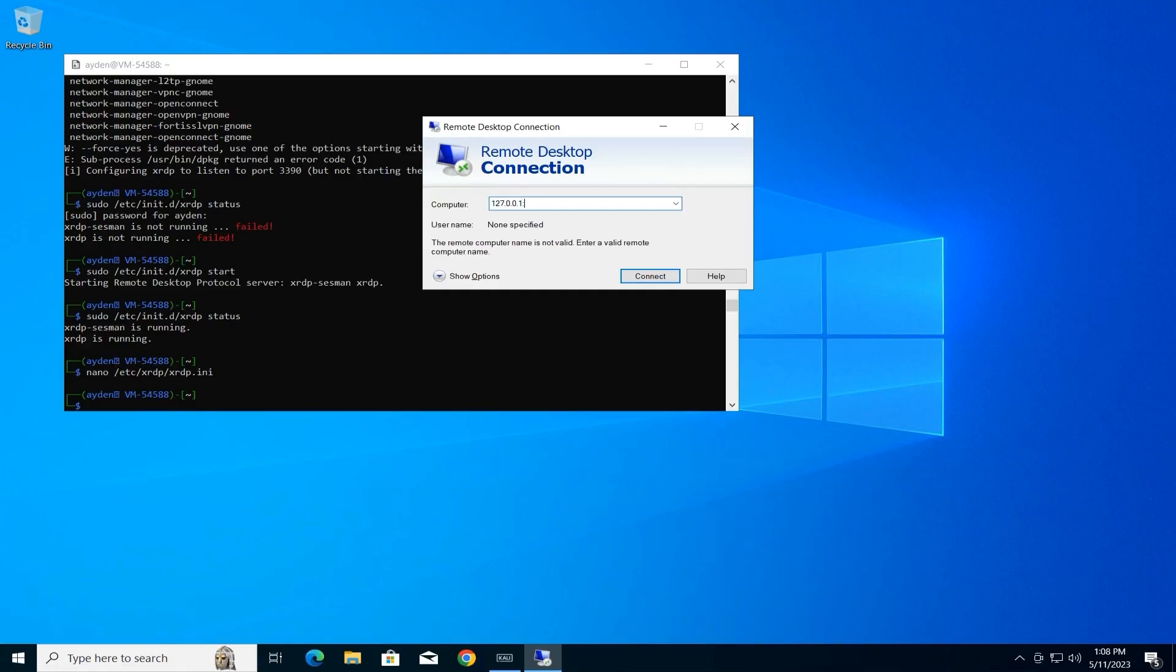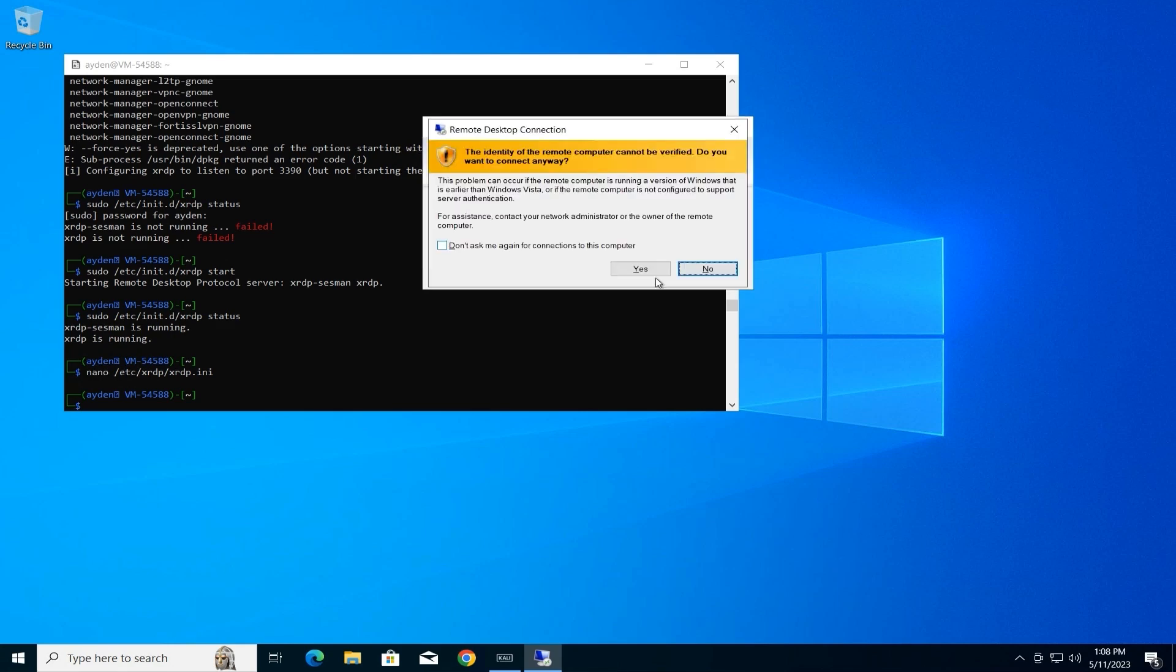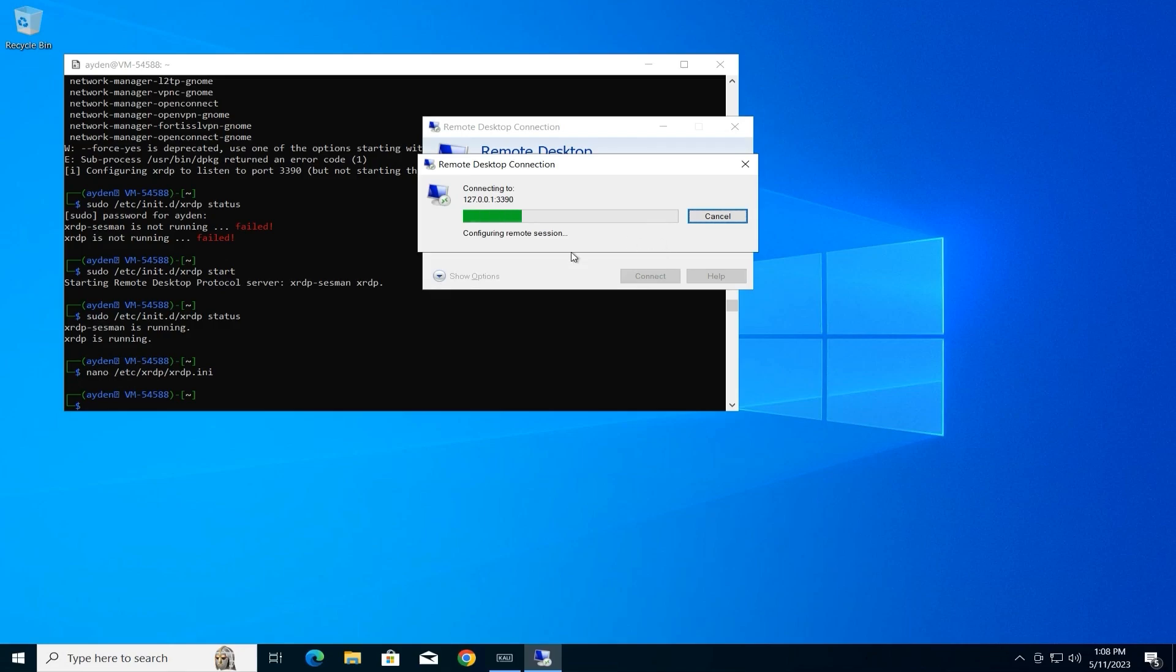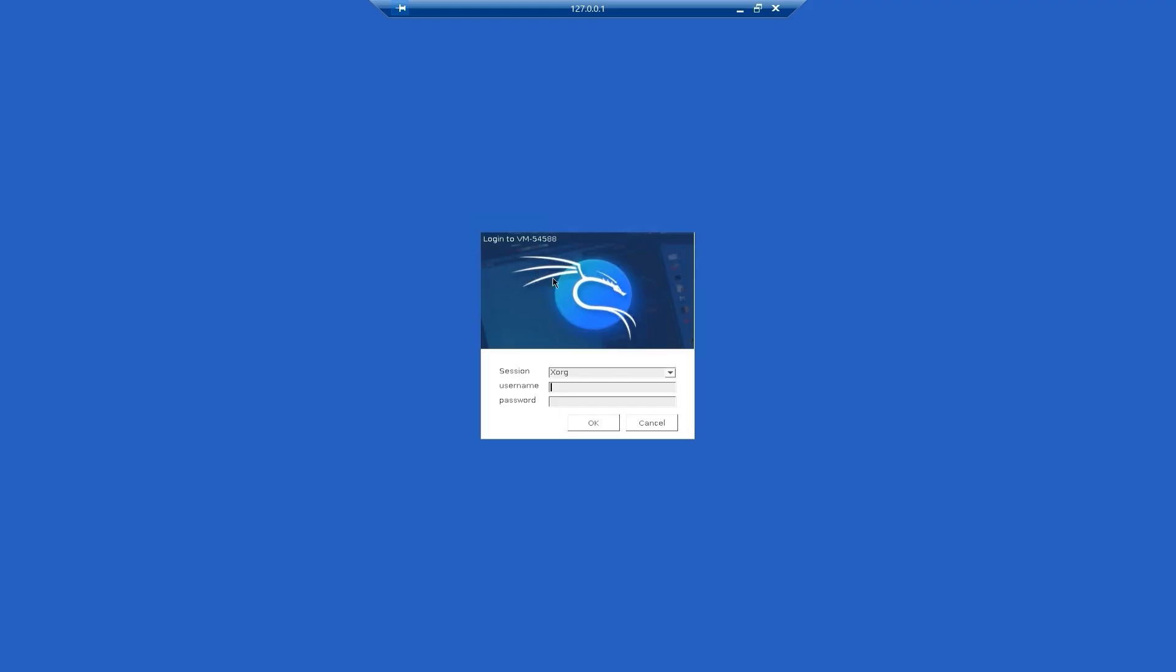This connects to the local machine on port 3390, the default RDP port. Click Connect. You might see a security warning. Click Yes to proceed. In the login window, enter your Kali Linux username and password. Click OK.